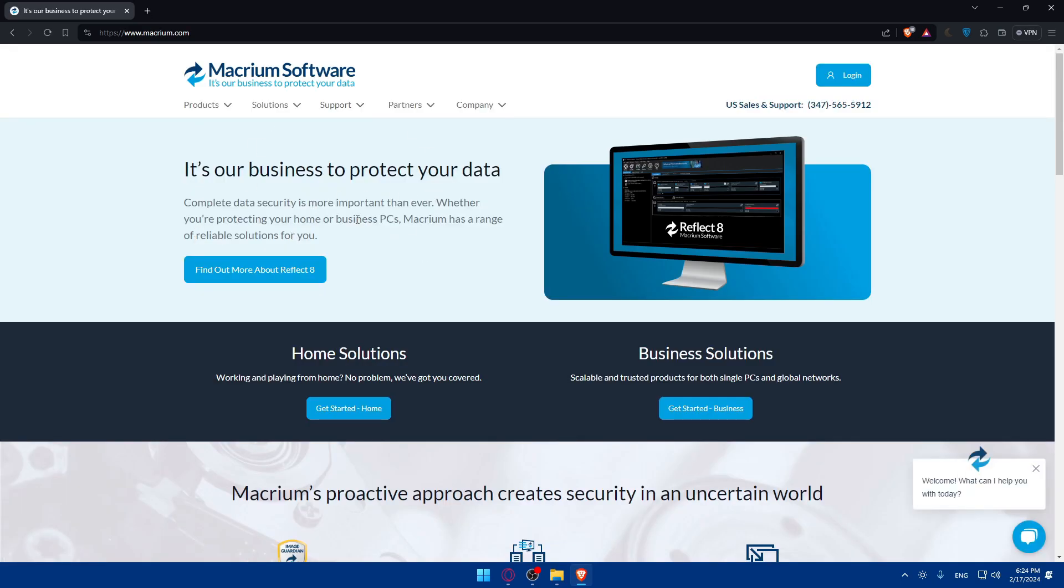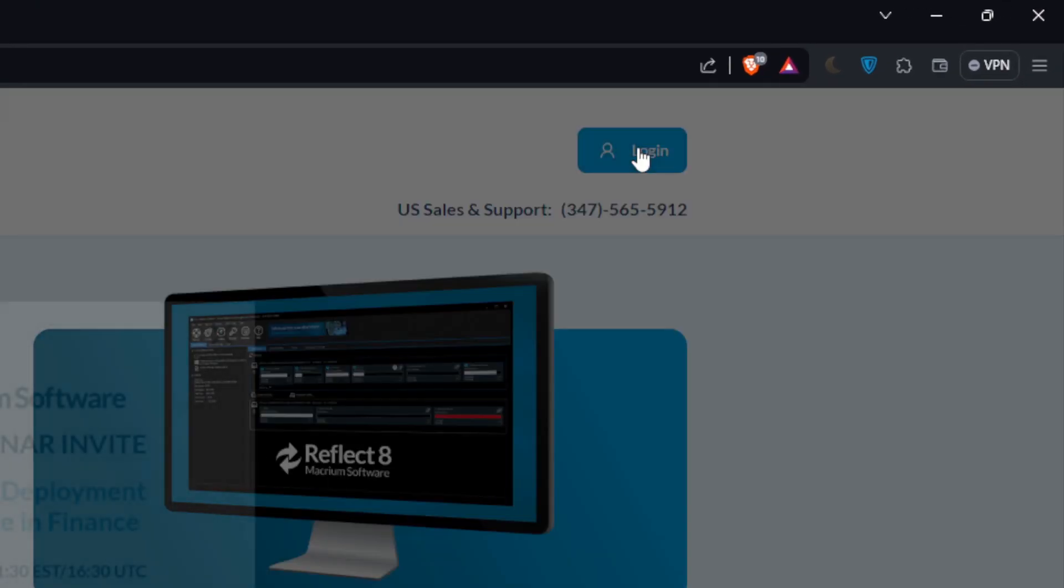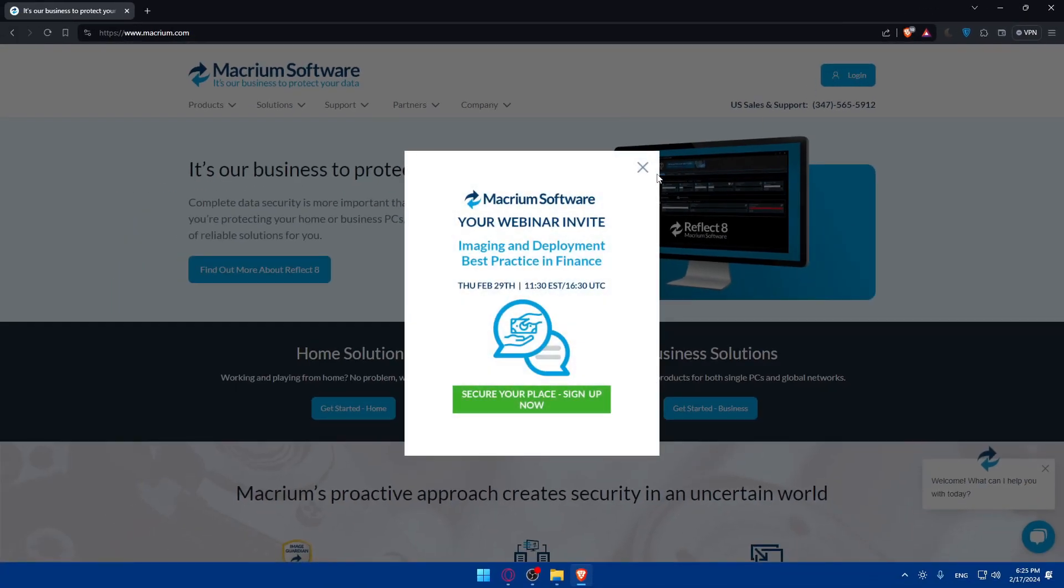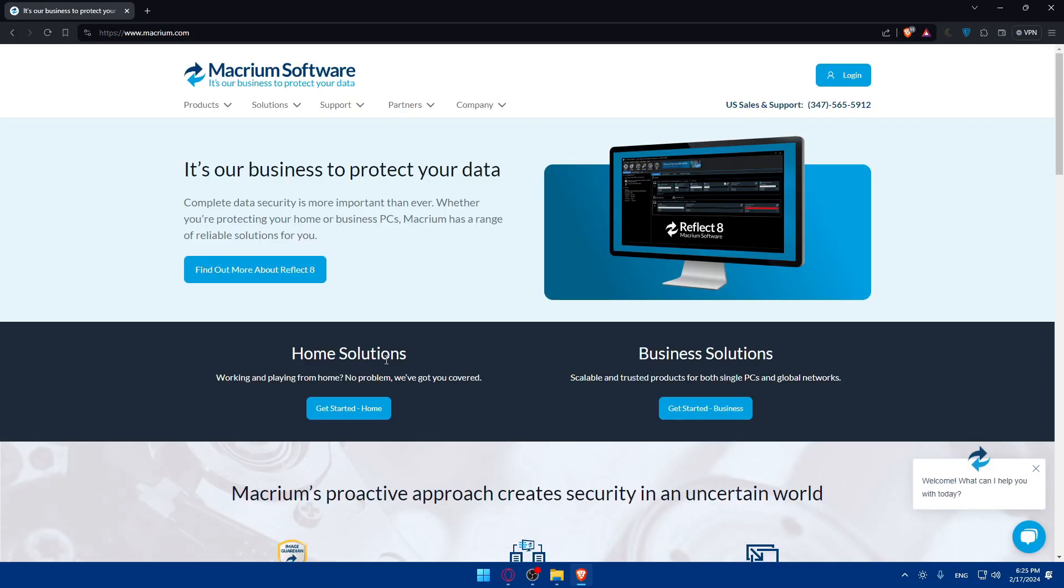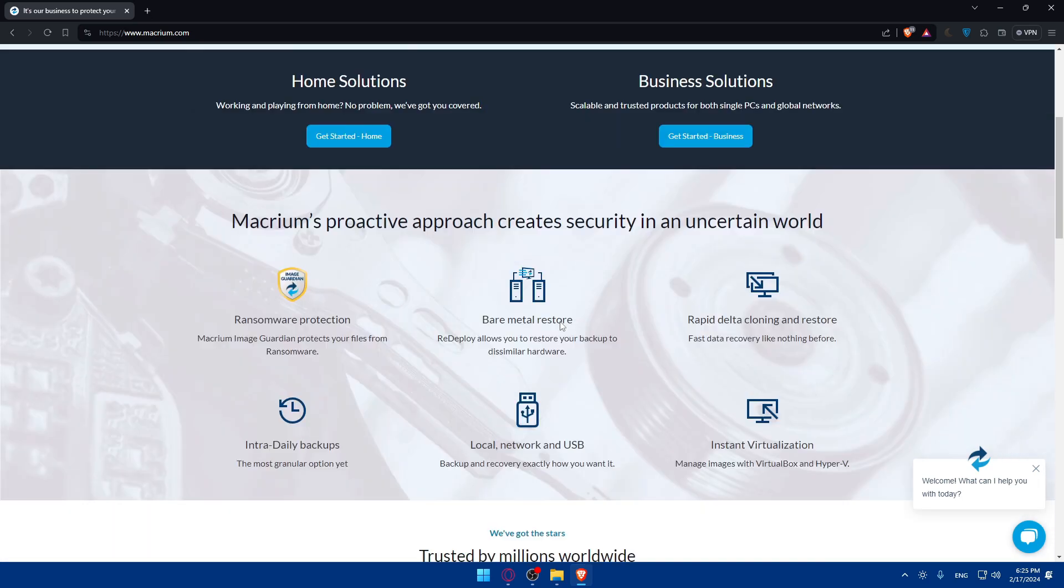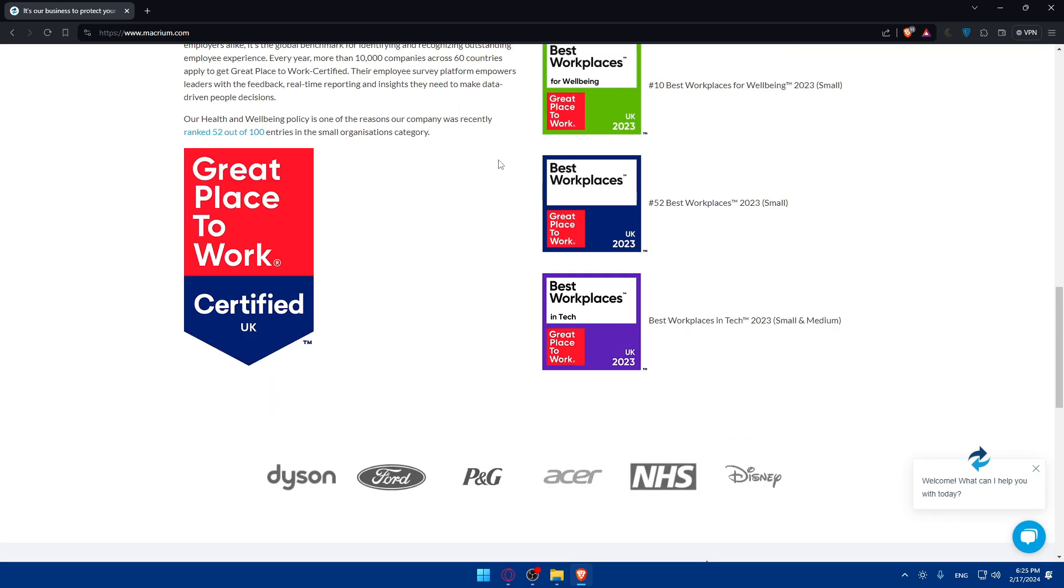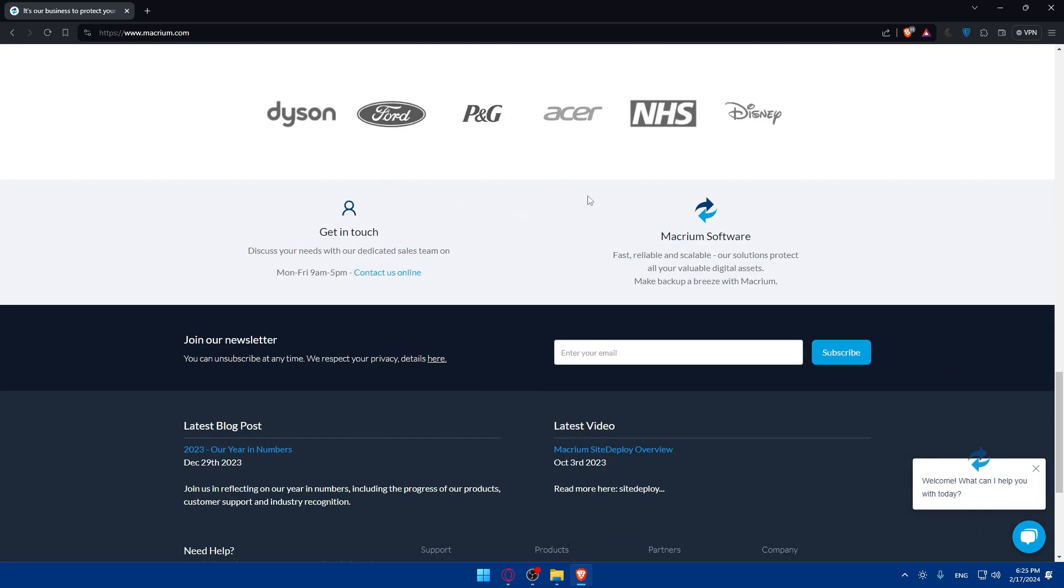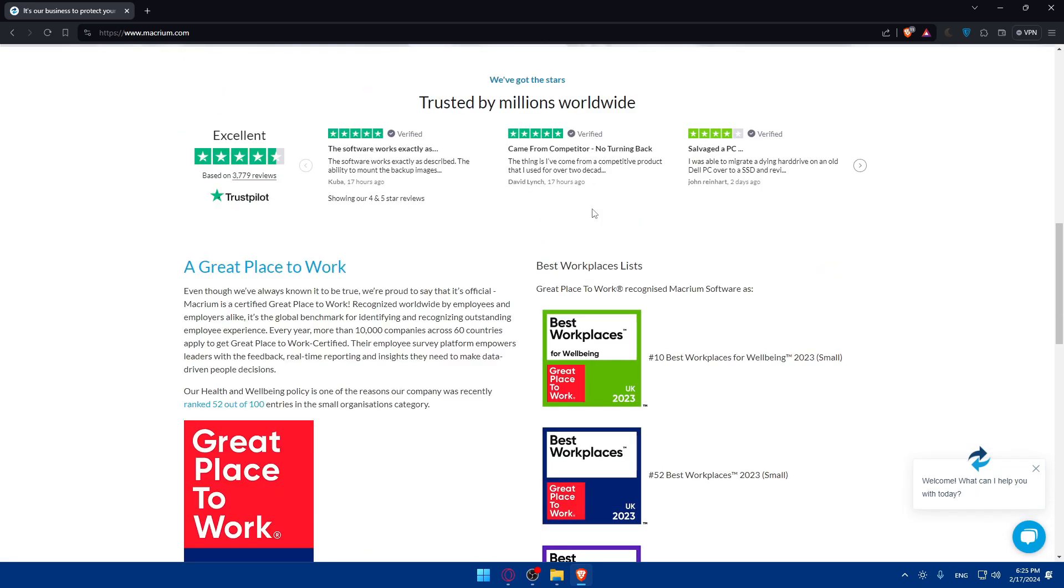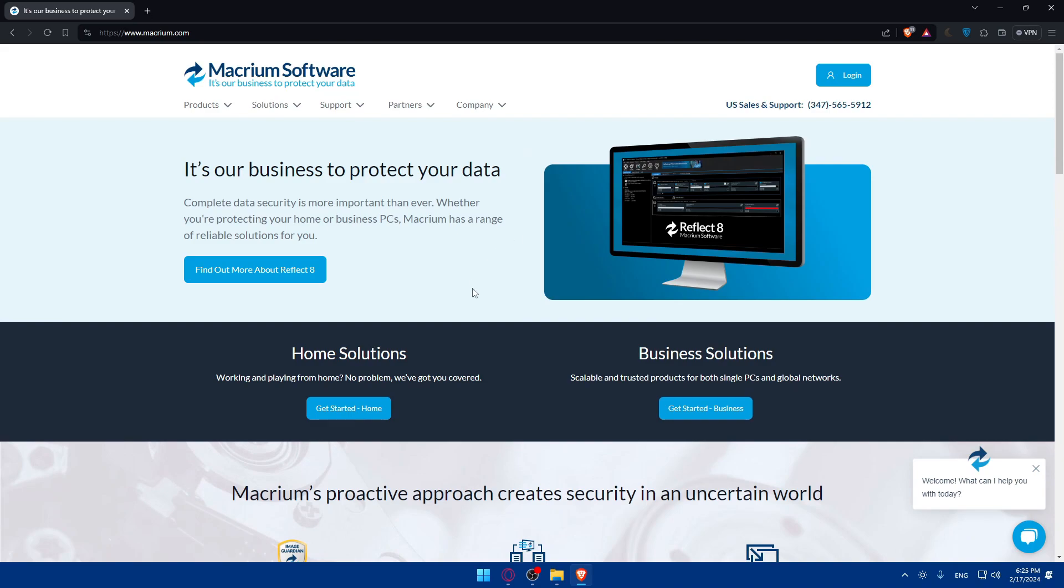Here make sure to click on login to log into your account if you have an account at the top right corner, or if you don't have an account instead click on get started for home use or for business use. If you don't know anything about Reflect Macrium, keep scrolling down and you'll see what people say about it, just some general information.